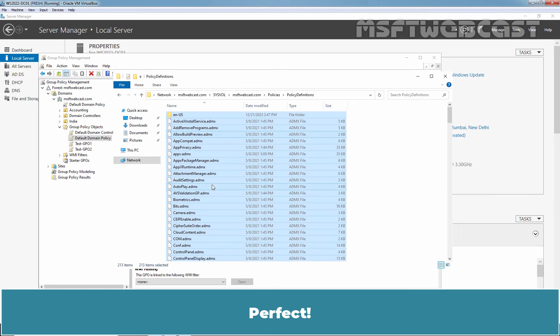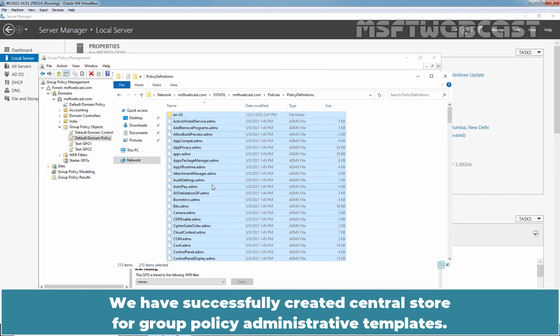Perfect. We have successfully created Central Store for Group Policy Administrative Templates.